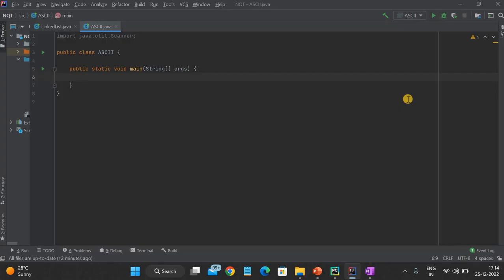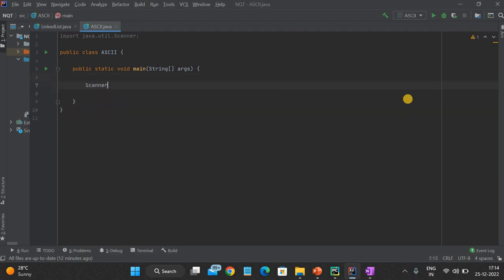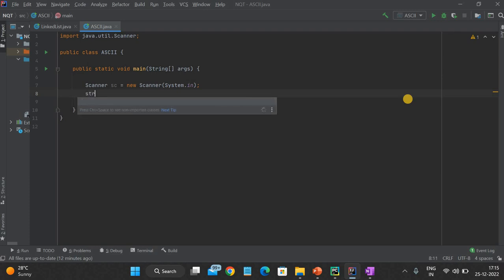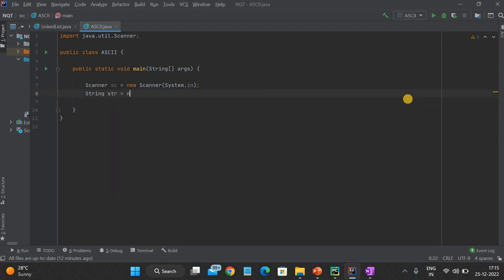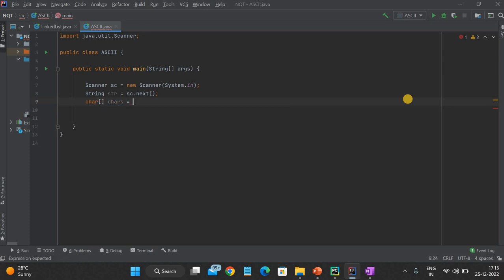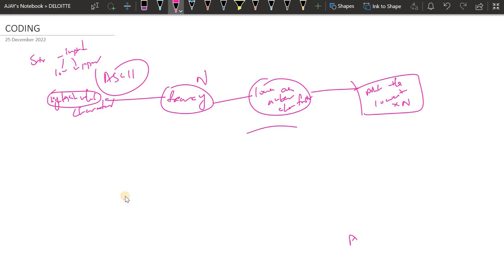Let's try to do this in Java first. Scanner sc equals new Scanner(System.in). Let's take a string variable — we'll use sc.next() to store the input given by the user. As we will be traversing each and every character, we need to convert it to a character array. In Java, for getting ASCII values you can directly convert the char data type to int data type and you will get the ASCII value.